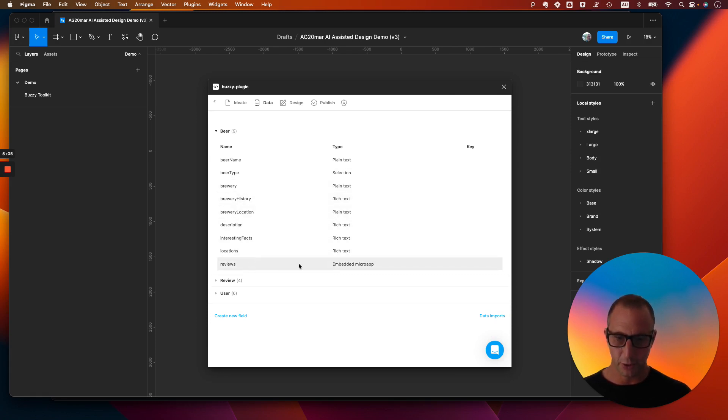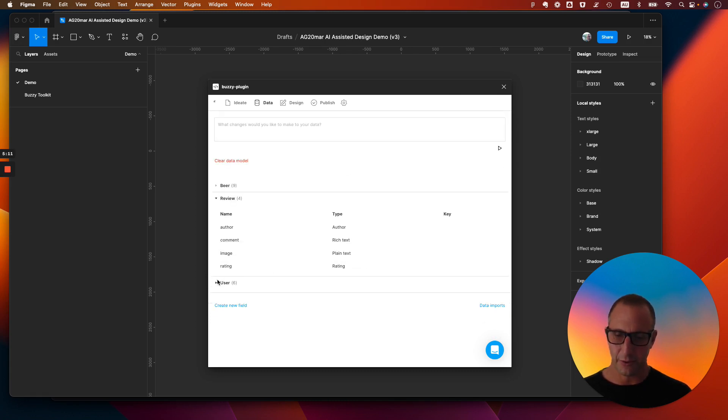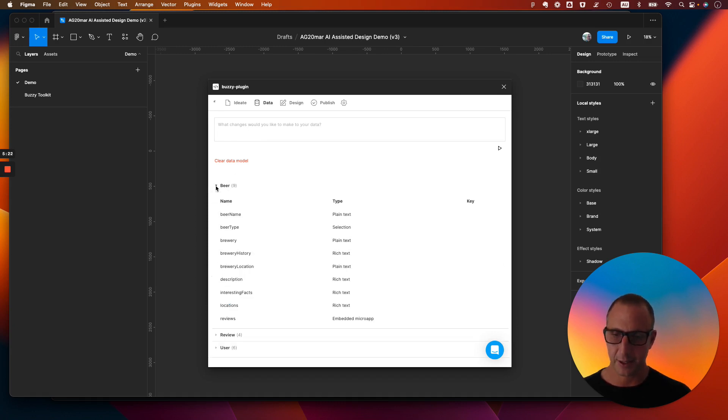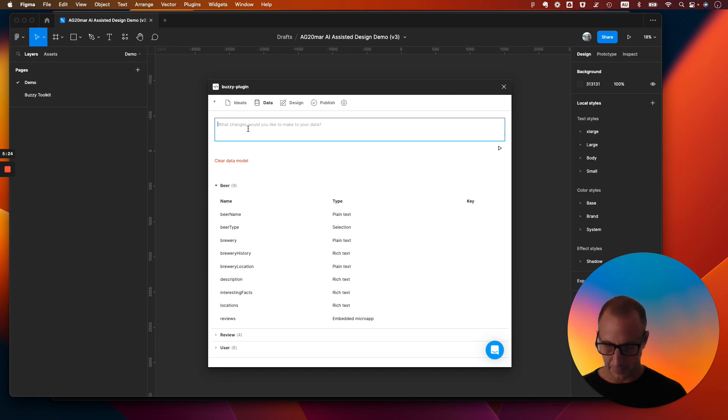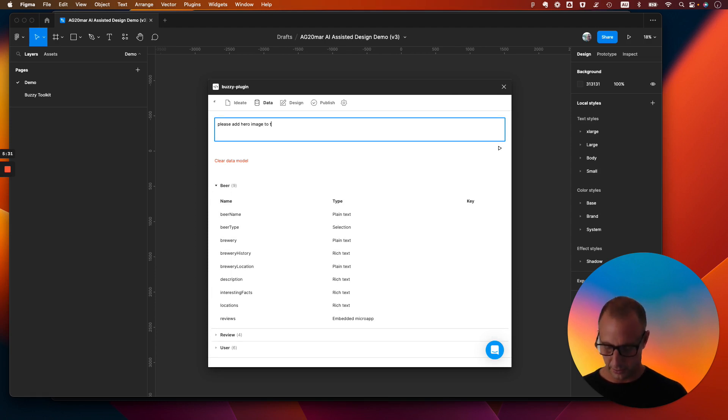We've got a link to what's called an embedded micro-art. It's basically a subtable, which links to the reviews subtable. So this is reviews. And that is pretty cool. So now we're going to have a one-to-many relationship between beer and review. But let's just add this to the beer table. Please add hero image to the beer table.